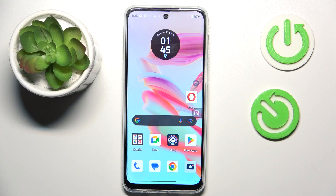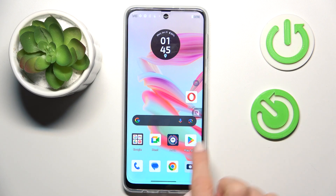Hello everyone. In front of me is the Motorola Moto G54 Power, and let me show you how to boot developer options.